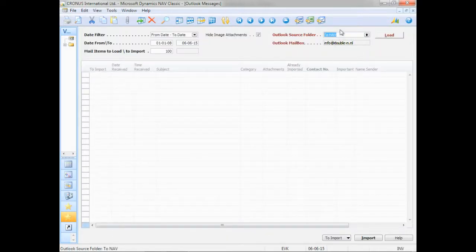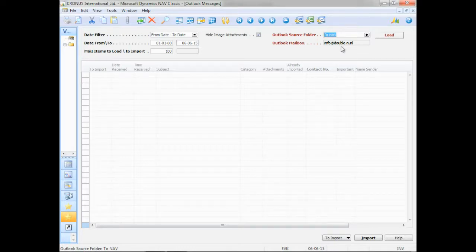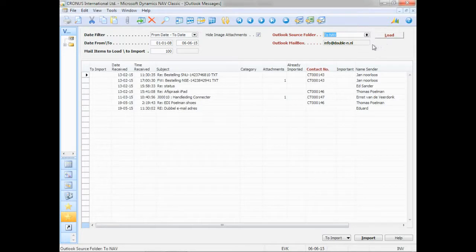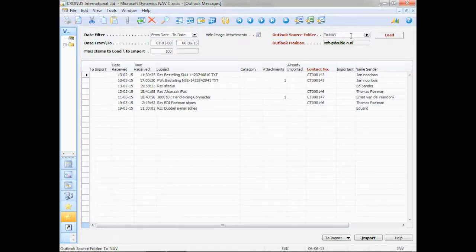And of course, this setting is saved in the user profile. So normally, I don't have to change any settings at all. I simply click on load. And it loads up the emails, in this case, from my to Nav folder.